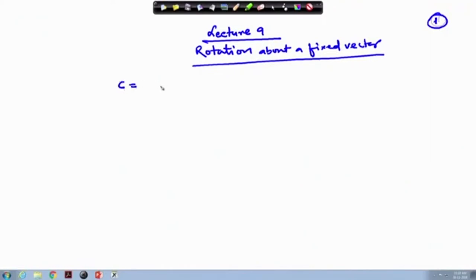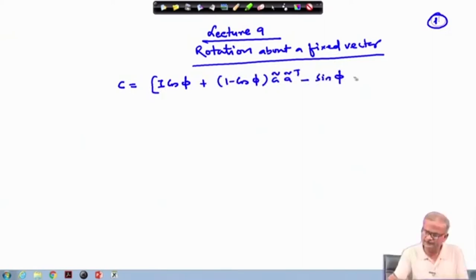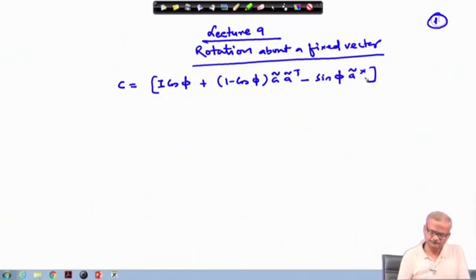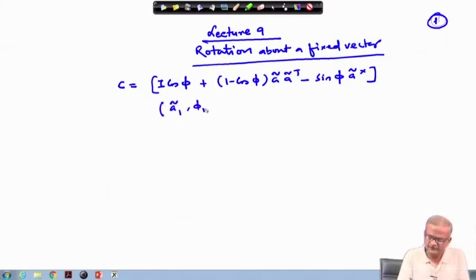As you can recall, we have written the rotation matrix C as I cos(φ) + (1 − cos(φ)) ã ã^T − sin(φ) ã×. Then we saw that if we are looking for two consecutive rotations, where the first rotation is given by ã₁, φ₁ and the second rotation by ã₂, φ₂.